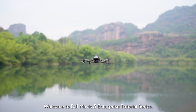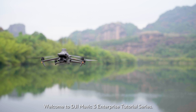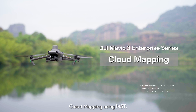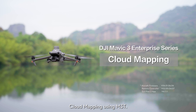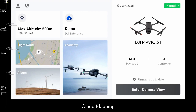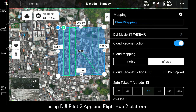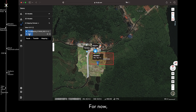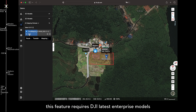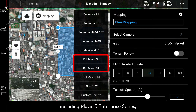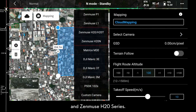Welcome to the DJI Mavic 3 Enterprise Tutorial Series. In this video, we are going to introduce cloud mapping using M3T. Cloud mapping can generate RGB or infrared maps using DJI Pilot 2 app and FlightHub 2 platform. This feature requires DJI's latest Enterprise models including the Mavic 3 Enterprise Series, Mavic 30 Series, and ZenMuse H20 Series.